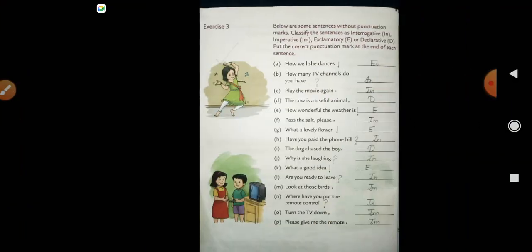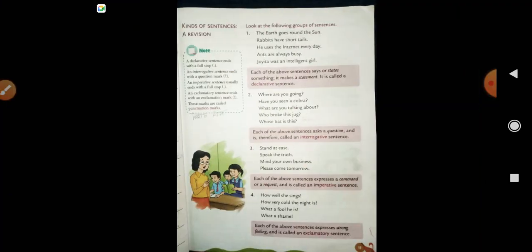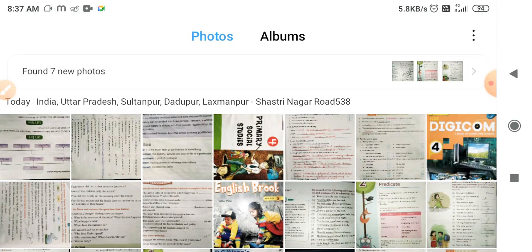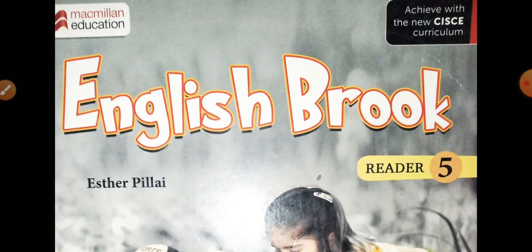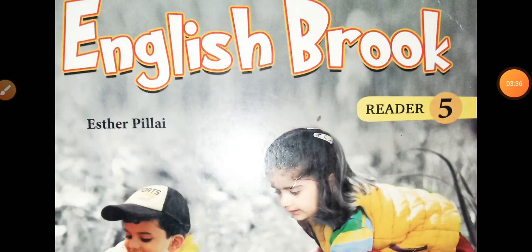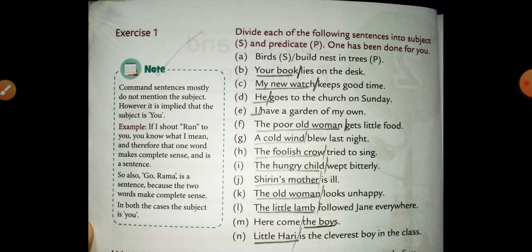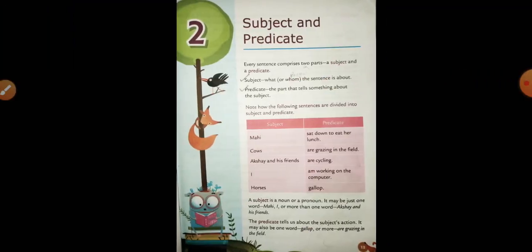So this is the portion for English. Do preparation carefully with a concentrated mind. Take care of yourself, have a nice day — bye bye. That's enough for today's class. Have a nice day.